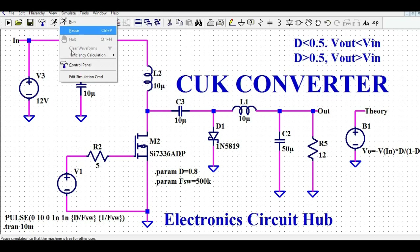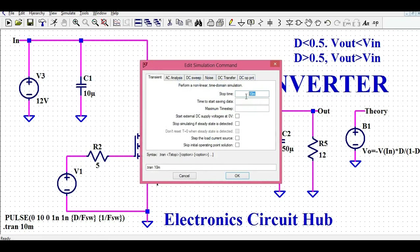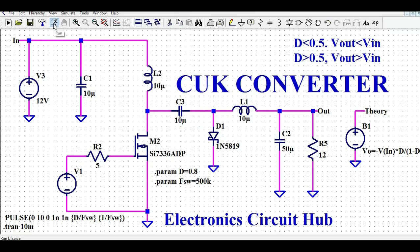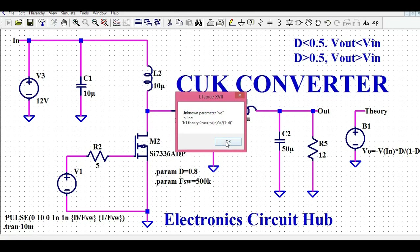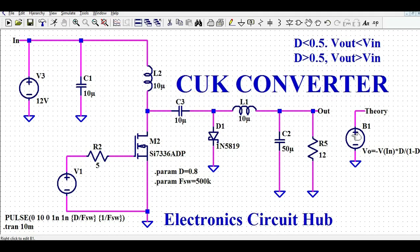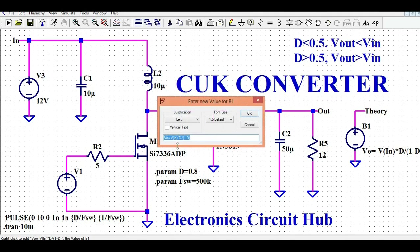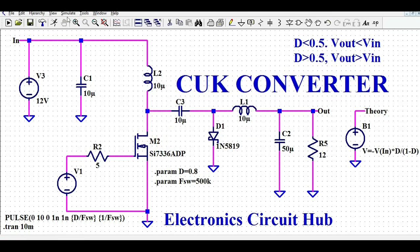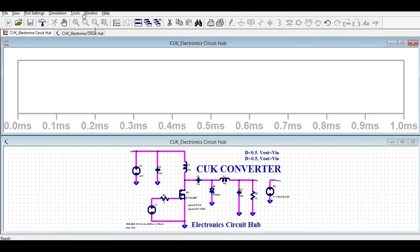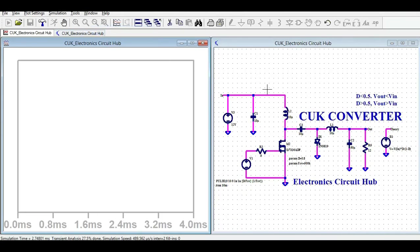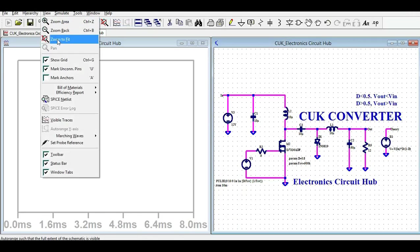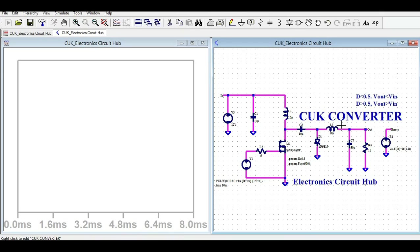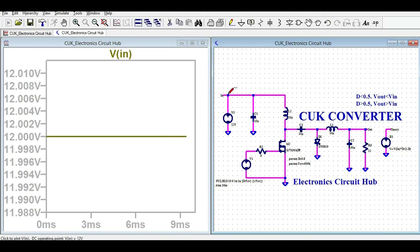Now I'm going to run the simulation and show different waveforms. To run the simulation, go to the Simulate button, edit simulation command — stop time is 10 milliseconds — click OK, then click Run. There was a labeling error with Vout which I fixed. Now you can tile the window vertically to view the schematic and waveform together. The input voltage is 12V DC.